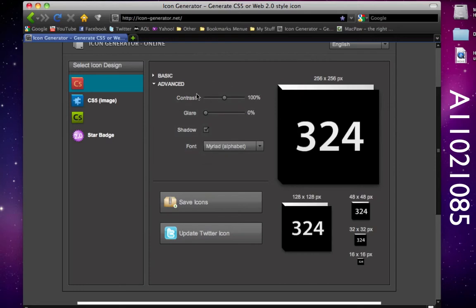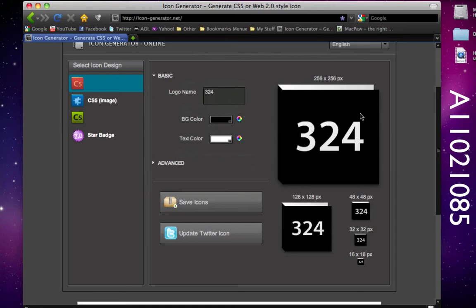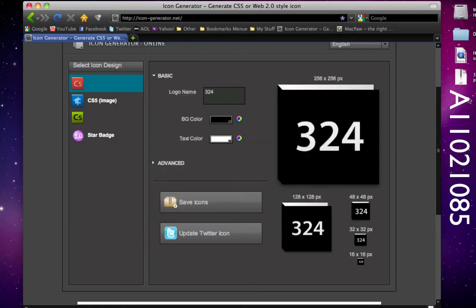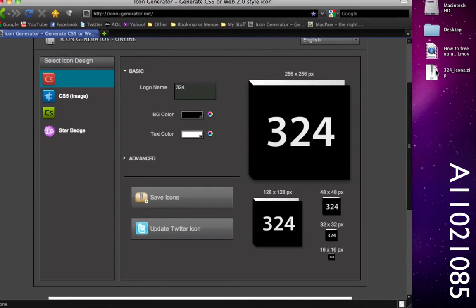Under the advanced tab we can choose the contrast, the glare, and the shadow, but I'm not going to do anything right here. Let's say this is the way I want to keep my icon. I'm just going to go down here and click on save icon. I'm going to save it to my desktop and as you notice over here it comes up into a zip file.